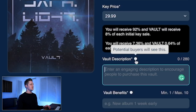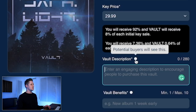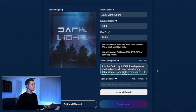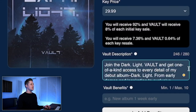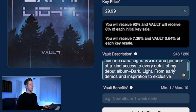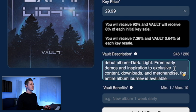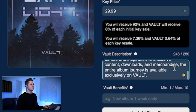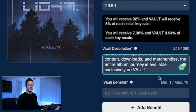Now we have to put in the vault description. Hovering over this says potential buyers will see this. Here's what my vault description says: Join the Dark Light Vault and get one-of-a-kind access to every detail of my debut album, Dark Light — from early demos and inspiration to exclusive content, downloads, and merchandise. The entire album journey is available exclusively on Vault.